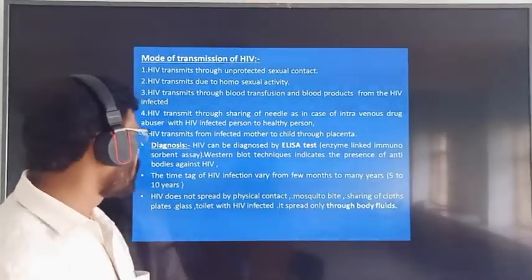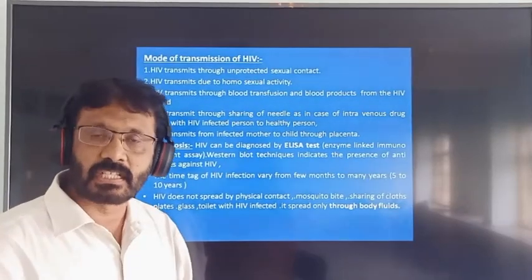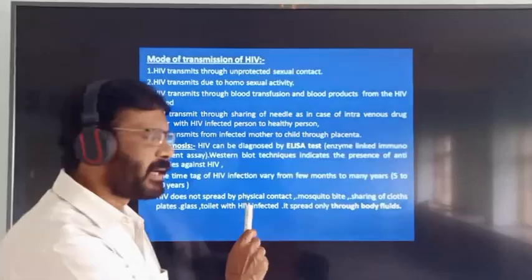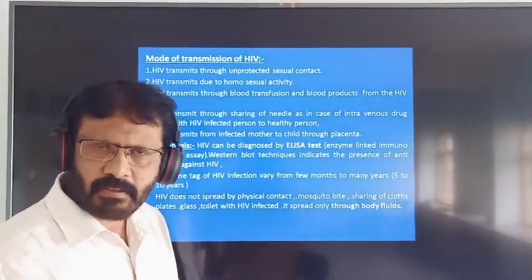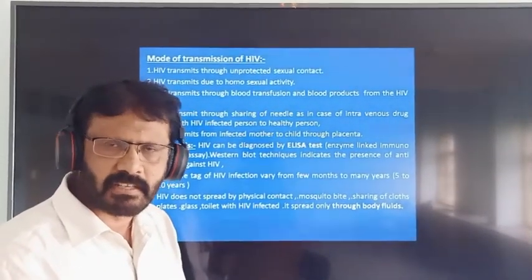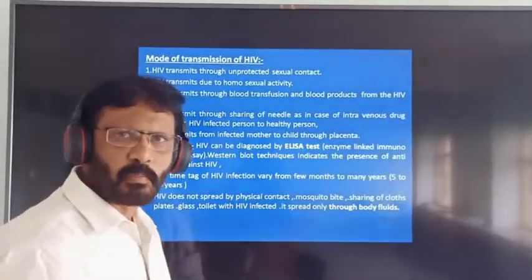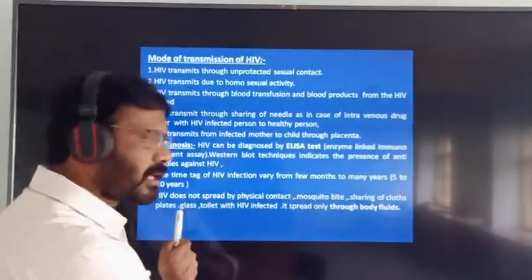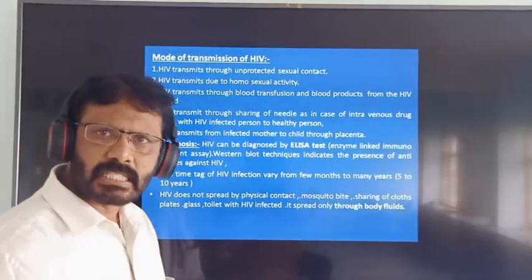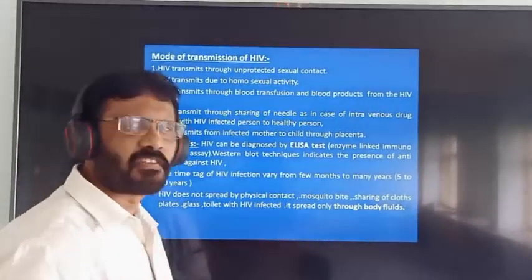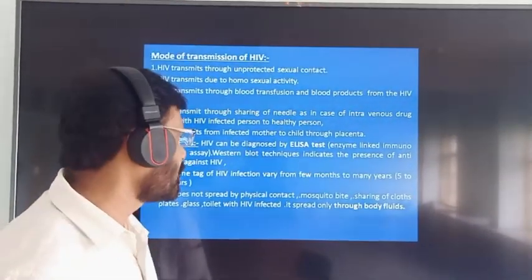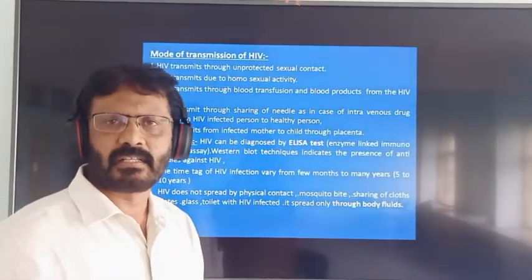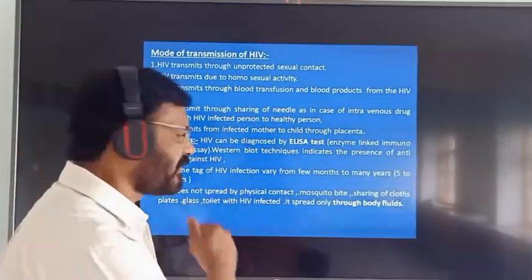HIV does not spread by physical contact — by hugging or kissing an HIV patient does not cause AIDS. Mosquito bites also do not spread HIV. HIV is spread only through body fluids.